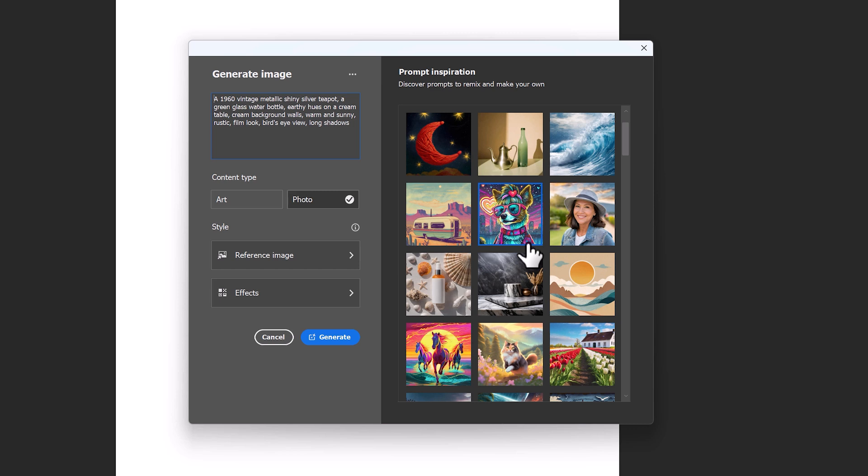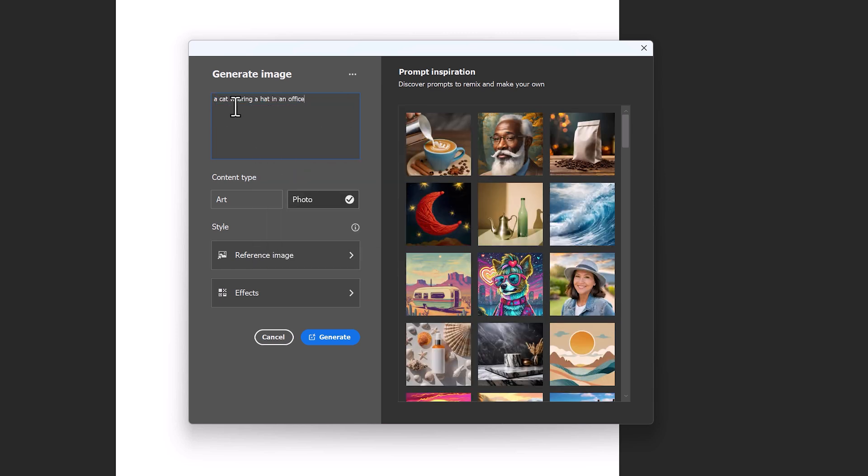This is really good for inspiration, as if you like one of these images, but want to create your own, then you can use this prompt, and then you can just edit this prompt to make it your own. So I'll go back to a cat wearing a hat in an office.